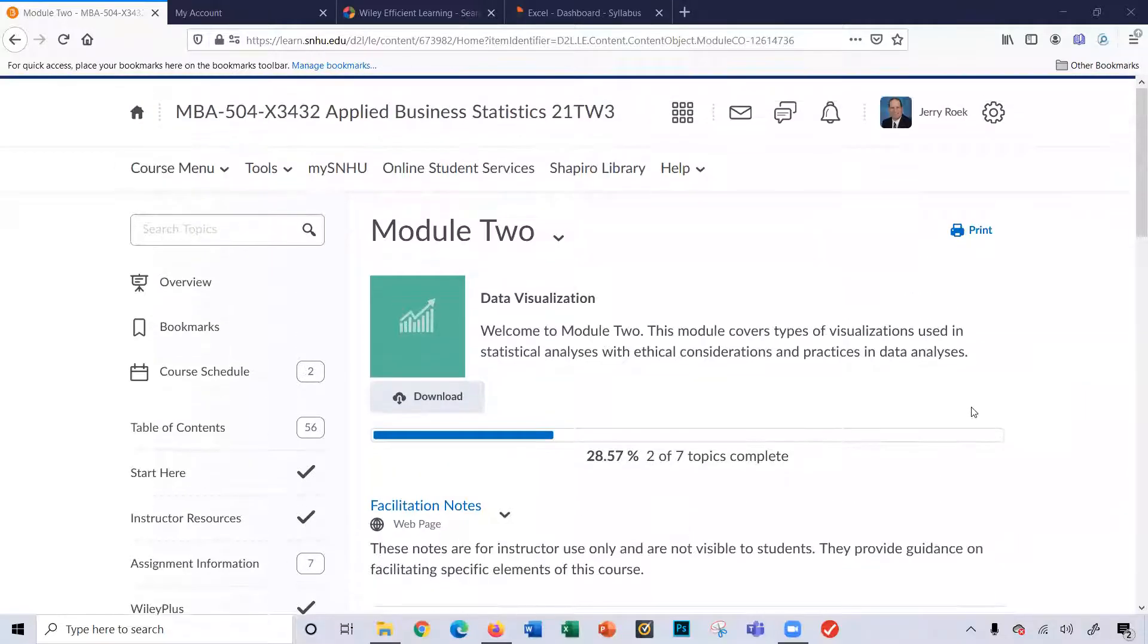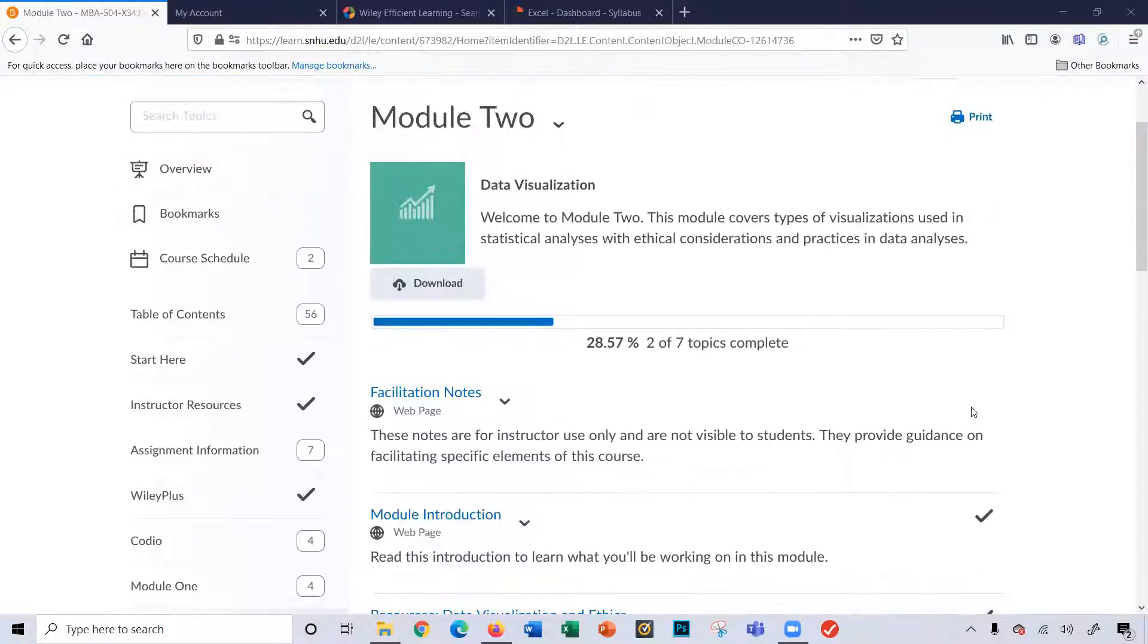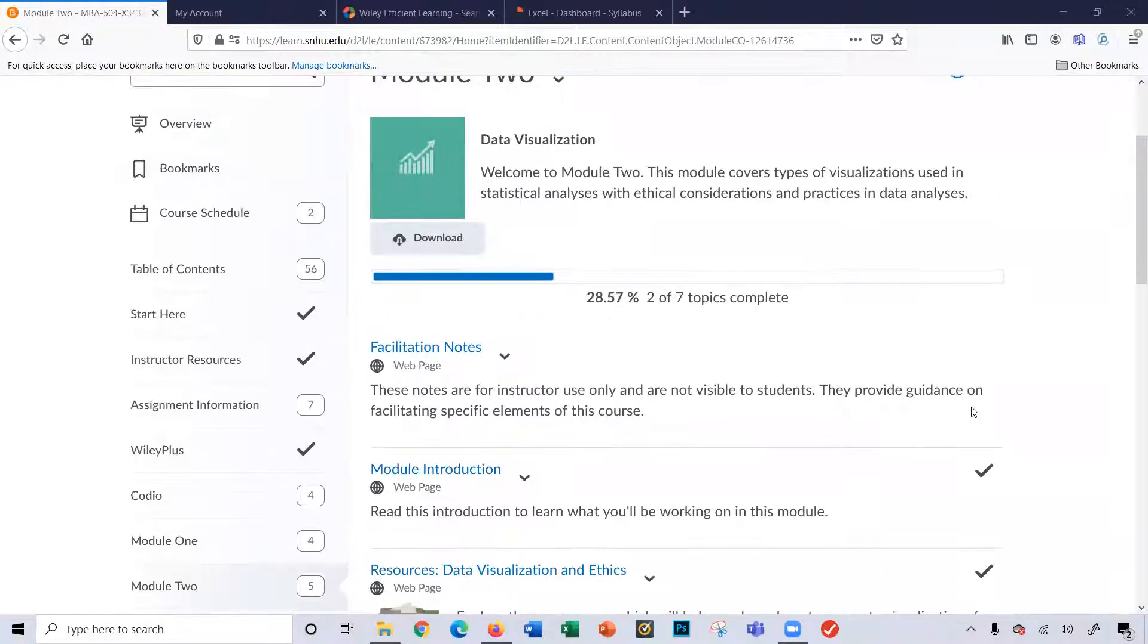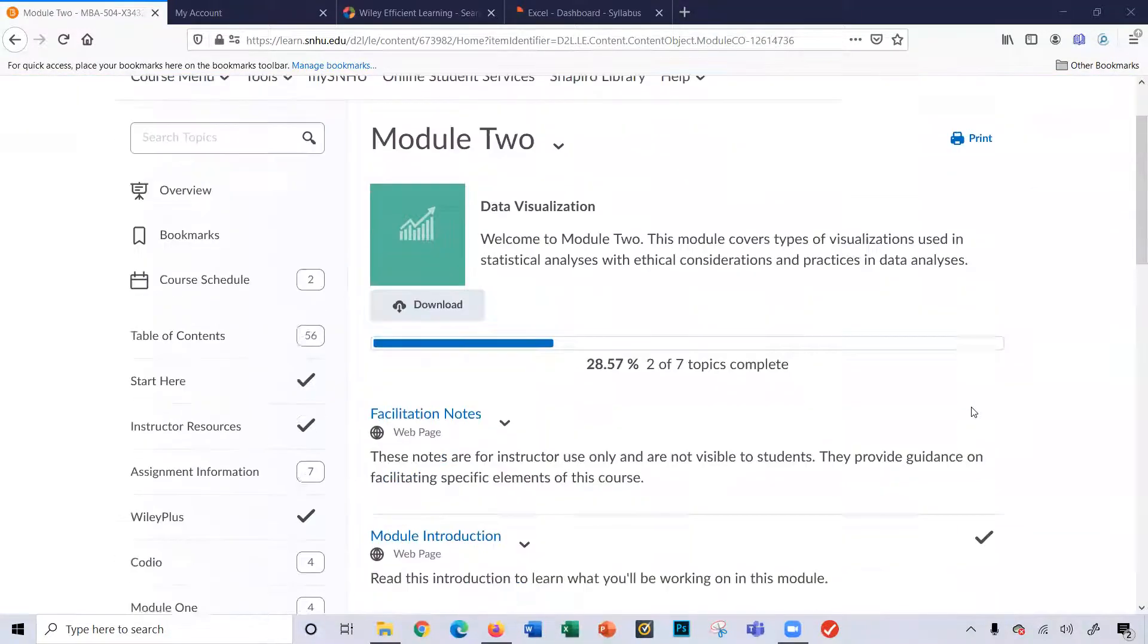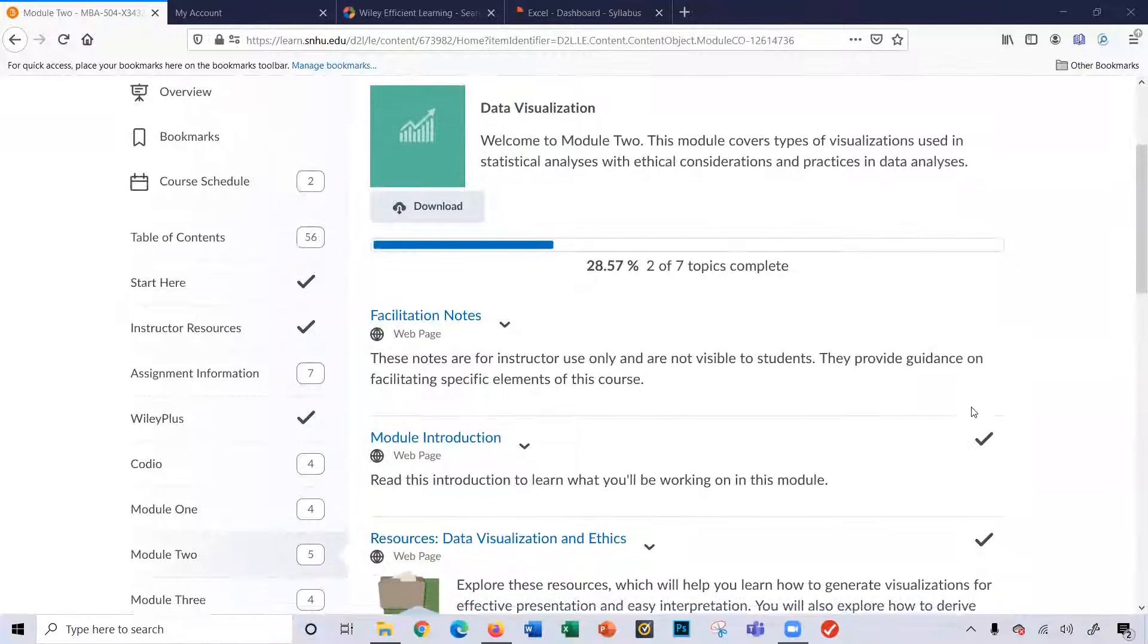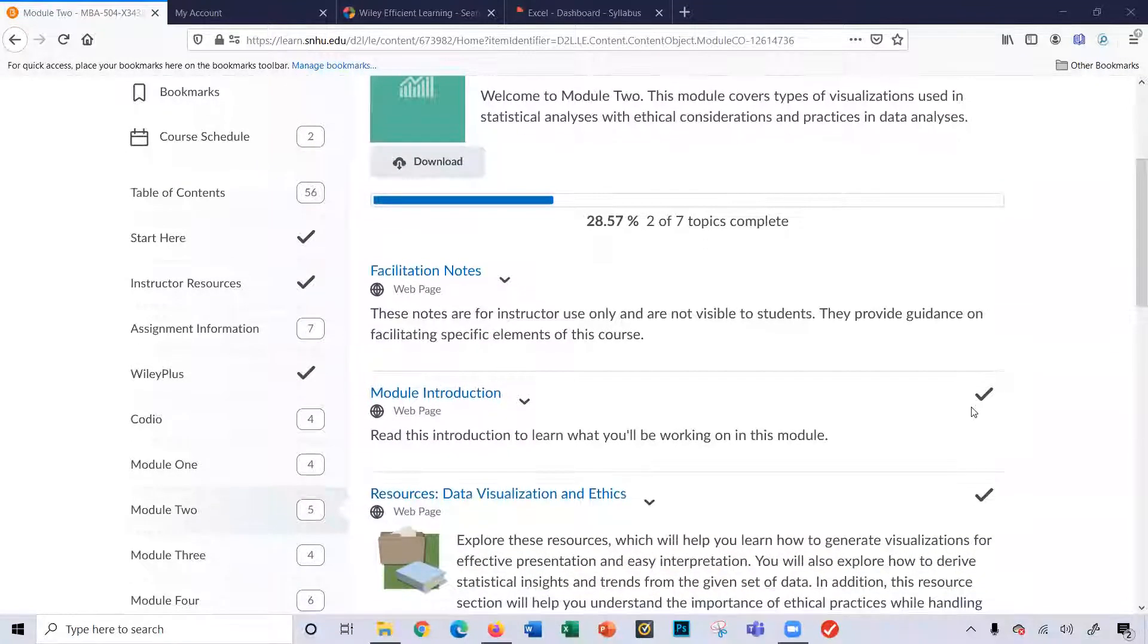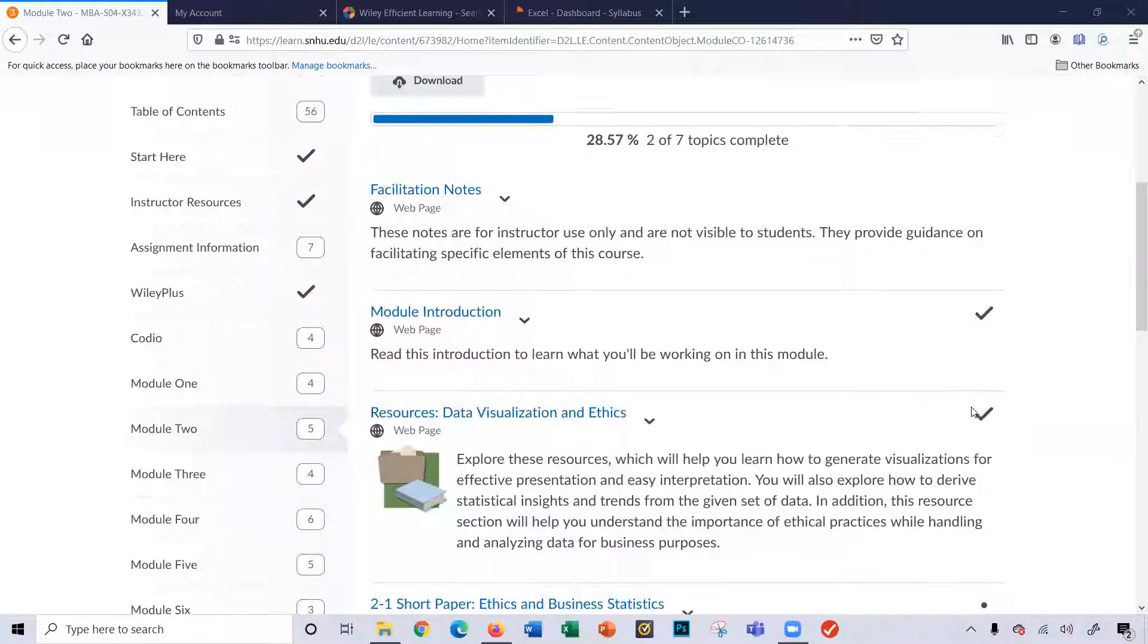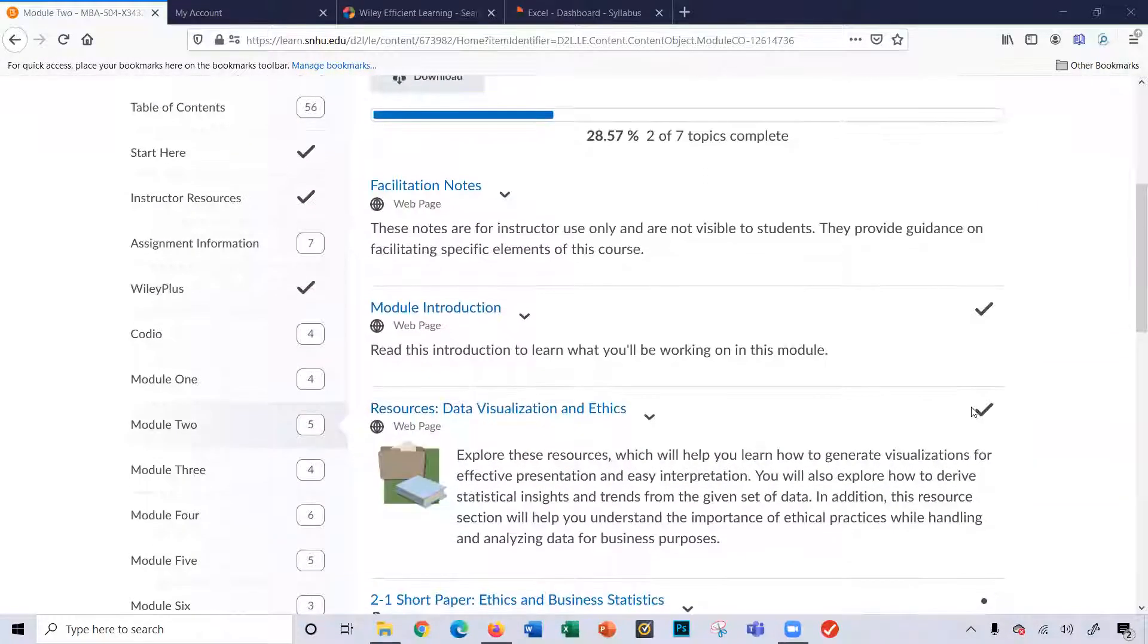Hi, this video will cover MBA 504 module 2. Okay, let's begin. So if I go to module 2, you can see there's several different activities to do throughout this module.